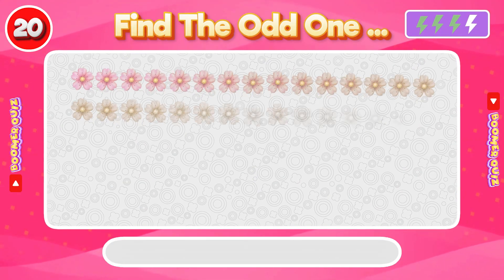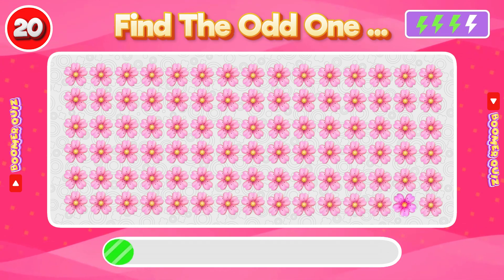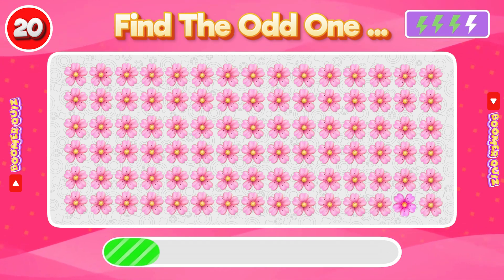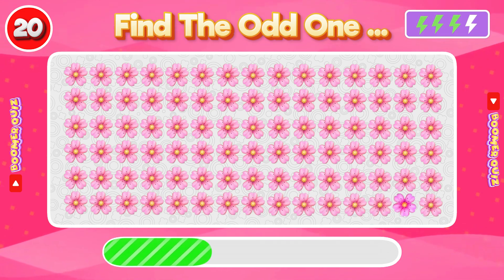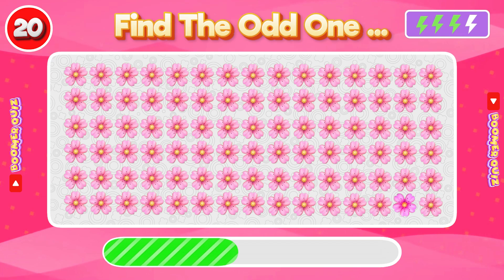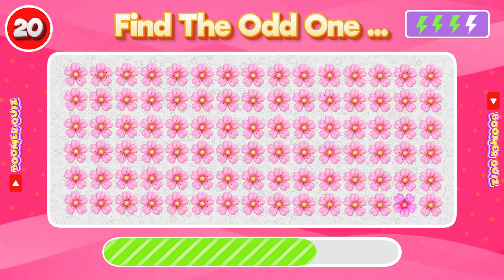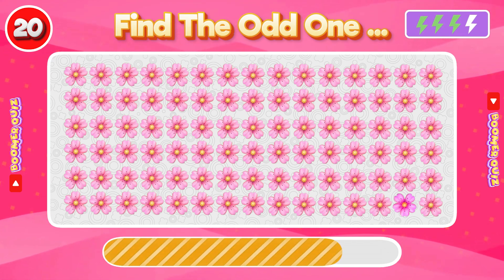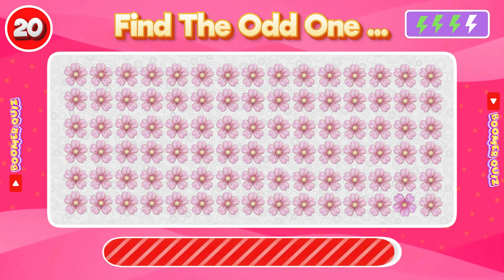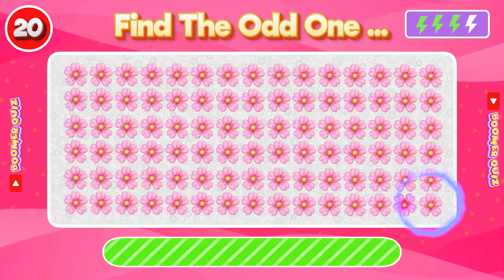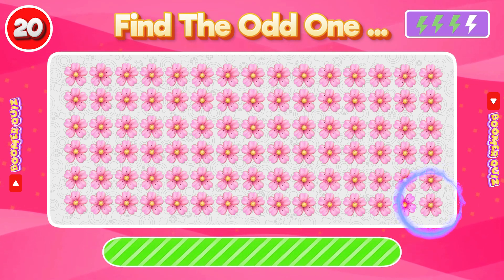Number 20: Find the Odd One Out. The color of the flower is changed, and it is also rotated.